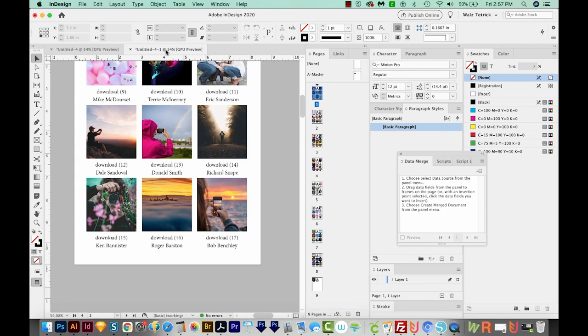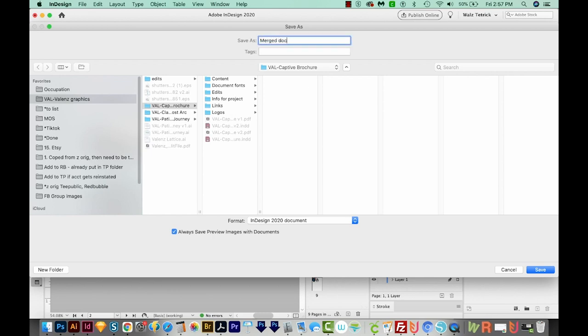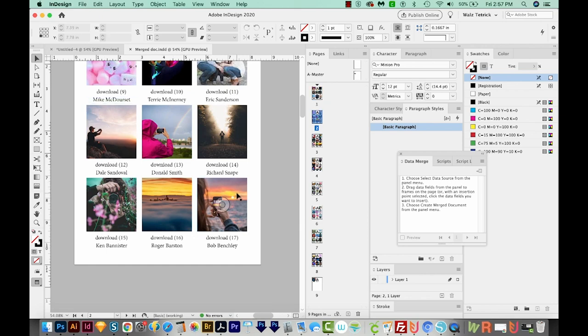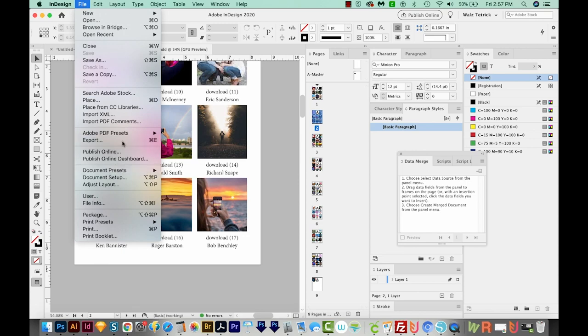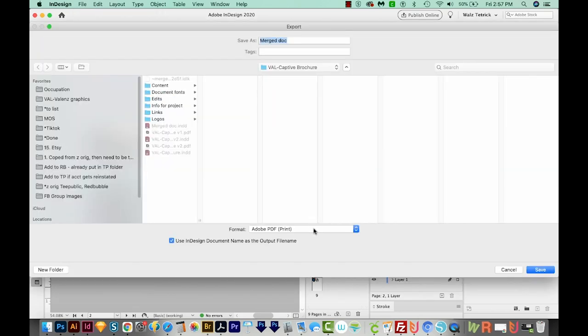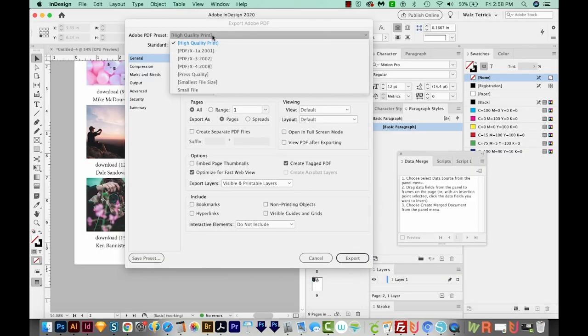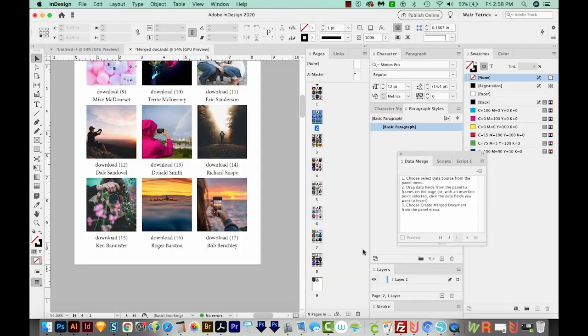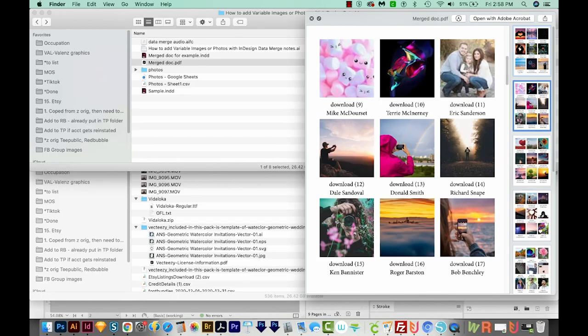Now InDesign has made a new document for us. So I'll want to save this one as something like merged document. Now I have the InDesign file, and I think I'll also export this as a PDF. So I'll come to File, Export, and then we'll choose Adobe PDF. And I'll call it Merged Doc also. We'll save that. High quality print is a good one. And we'll export. And here's the PDF.